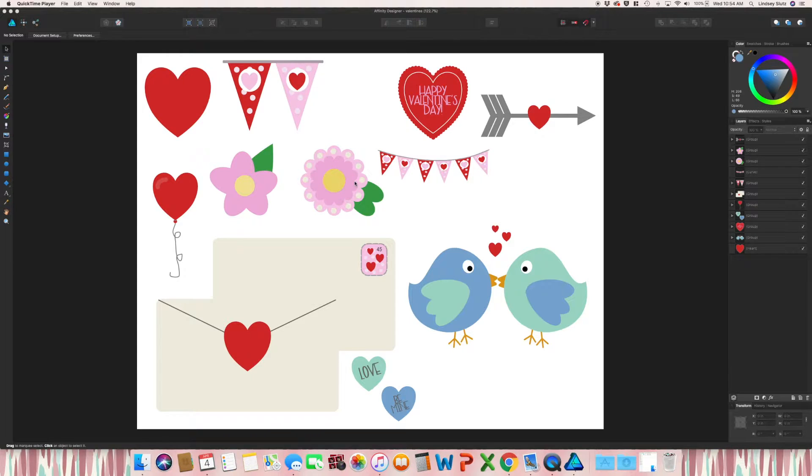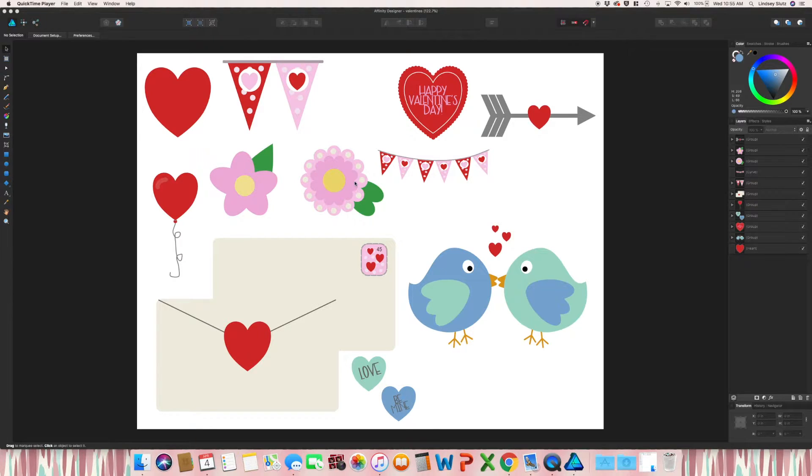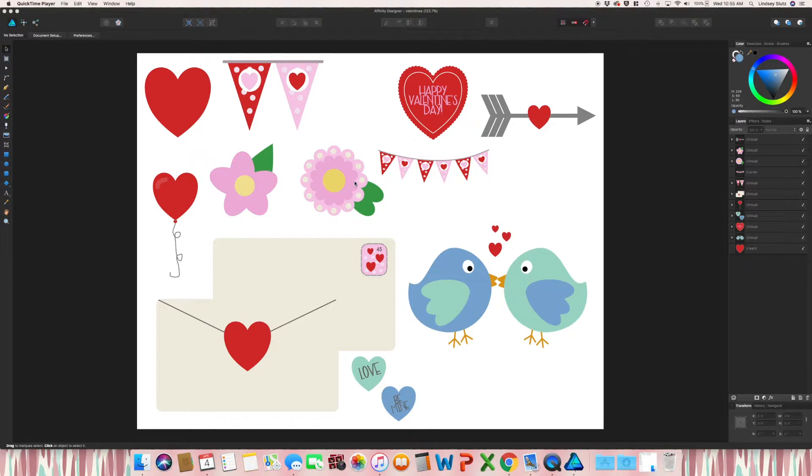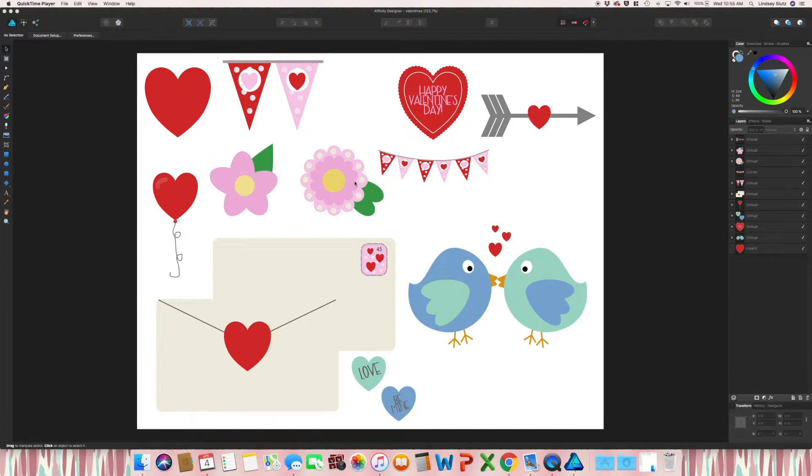So most likely, if you're creating designs to sell on Creative Market, you're probably going to have an artboard that looks something like mine, where it's just a bunch of random motifs that work well together.